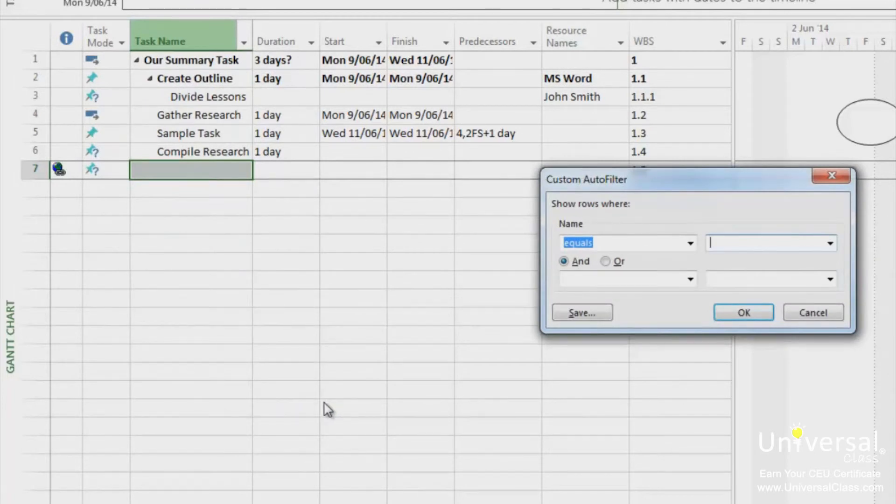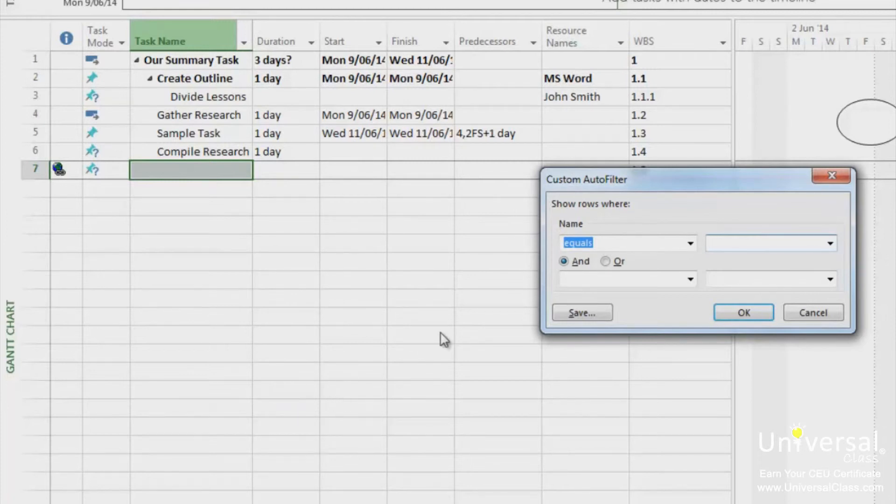When you click custom, this dialog box appears. In this box, you can set choices that are specific to each field of information. Click OK when you're finished.